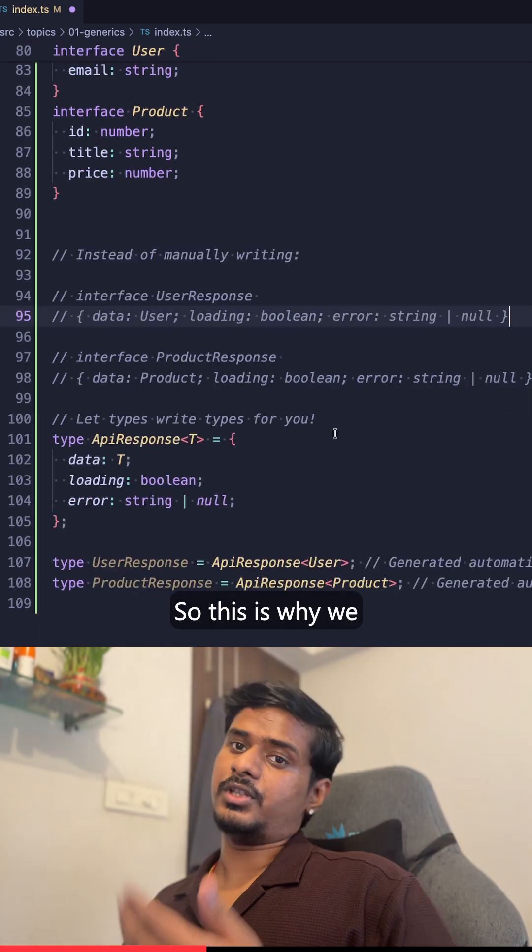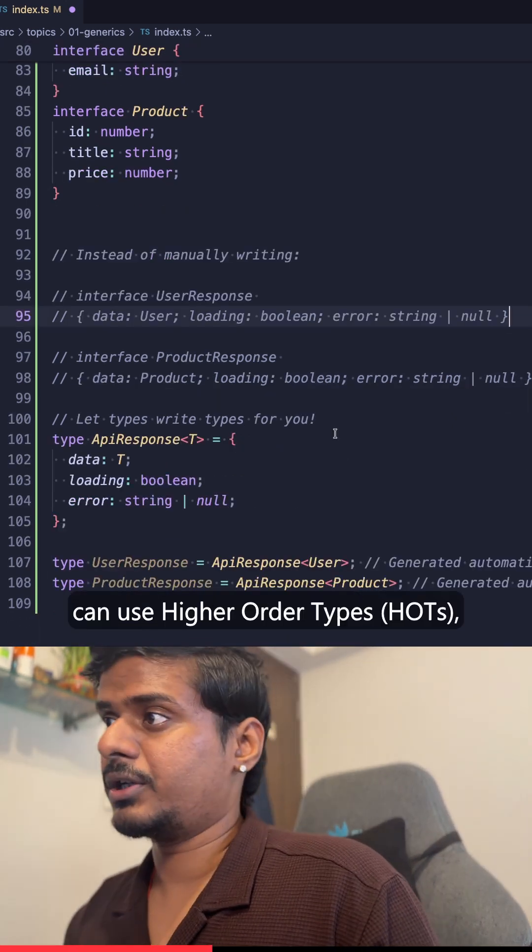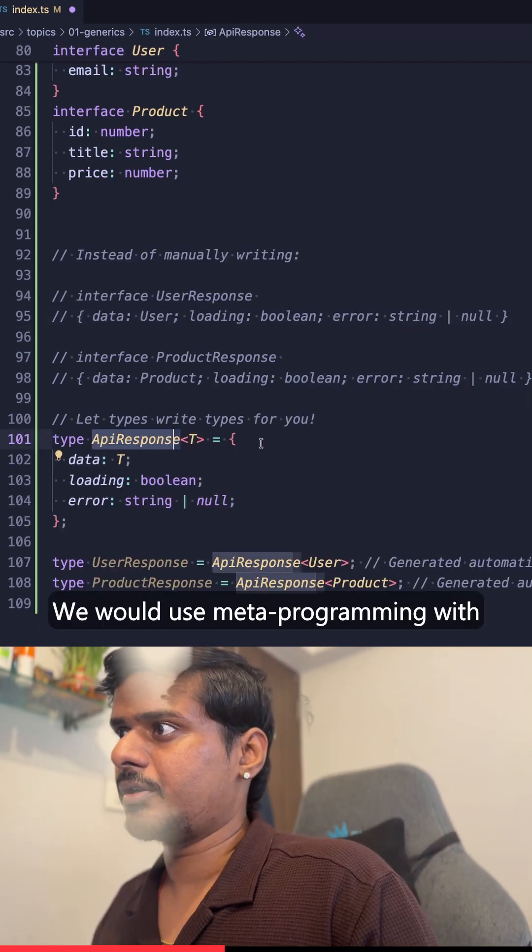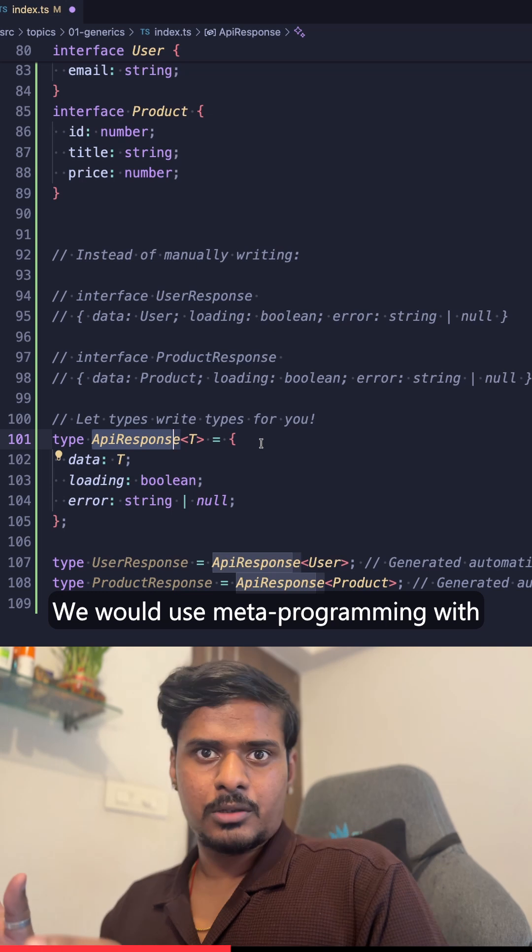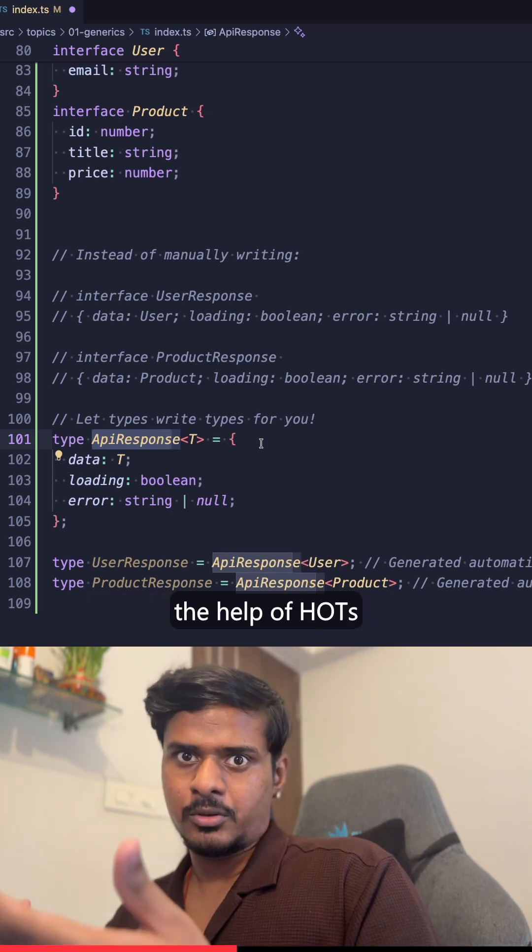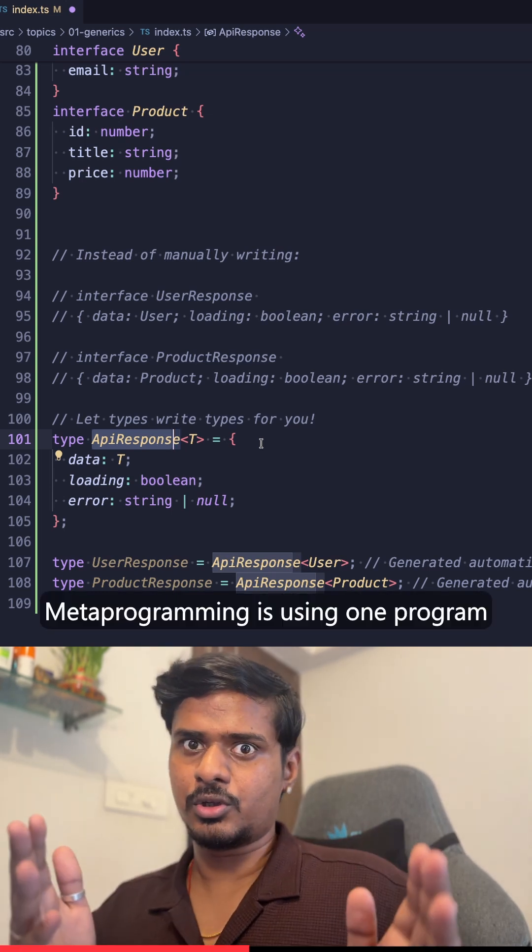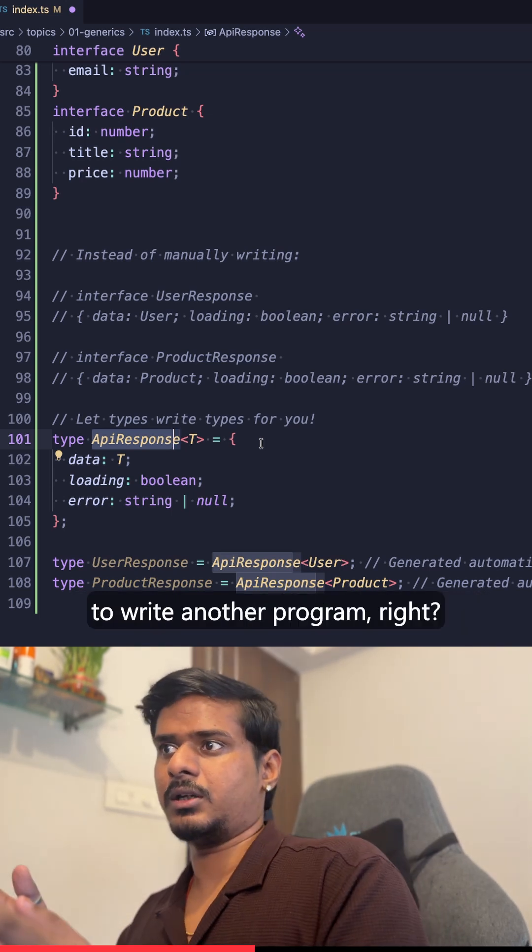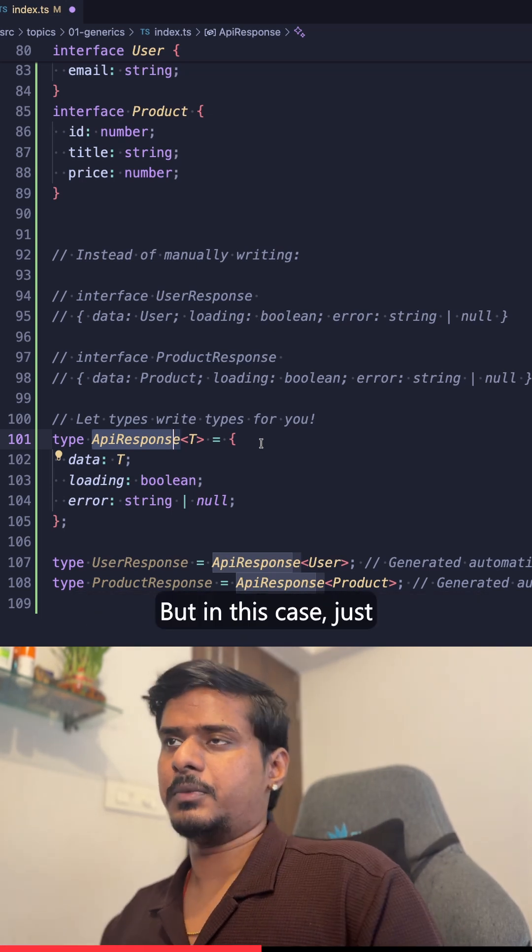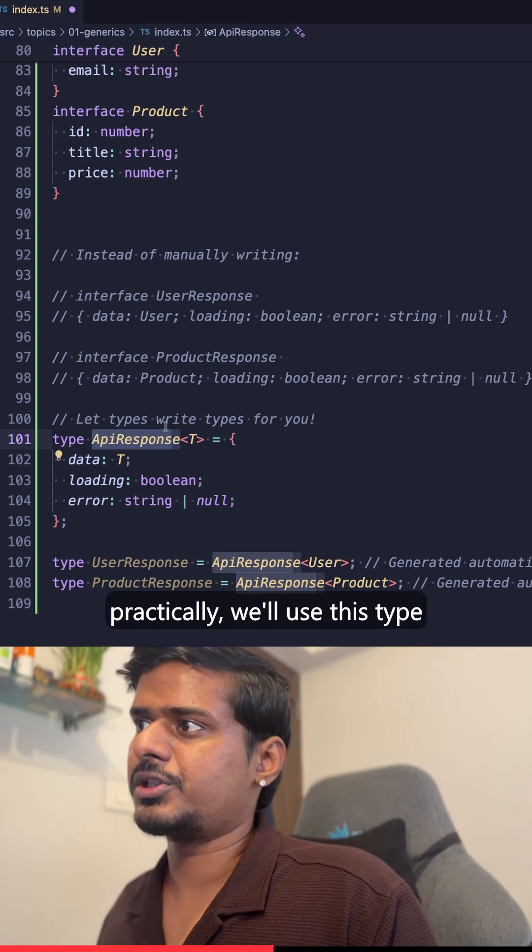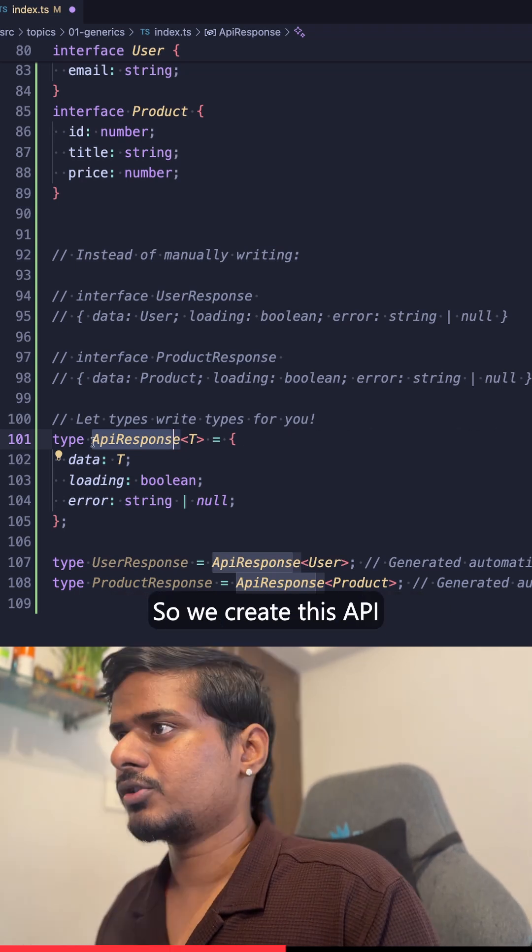So this is why we can use higher order types, similar to this example that we have here. We would use meta programming with the help of higher order types. Meta programming is using one program to write another program, but in this case, just practically, we'll use this type to make another type.